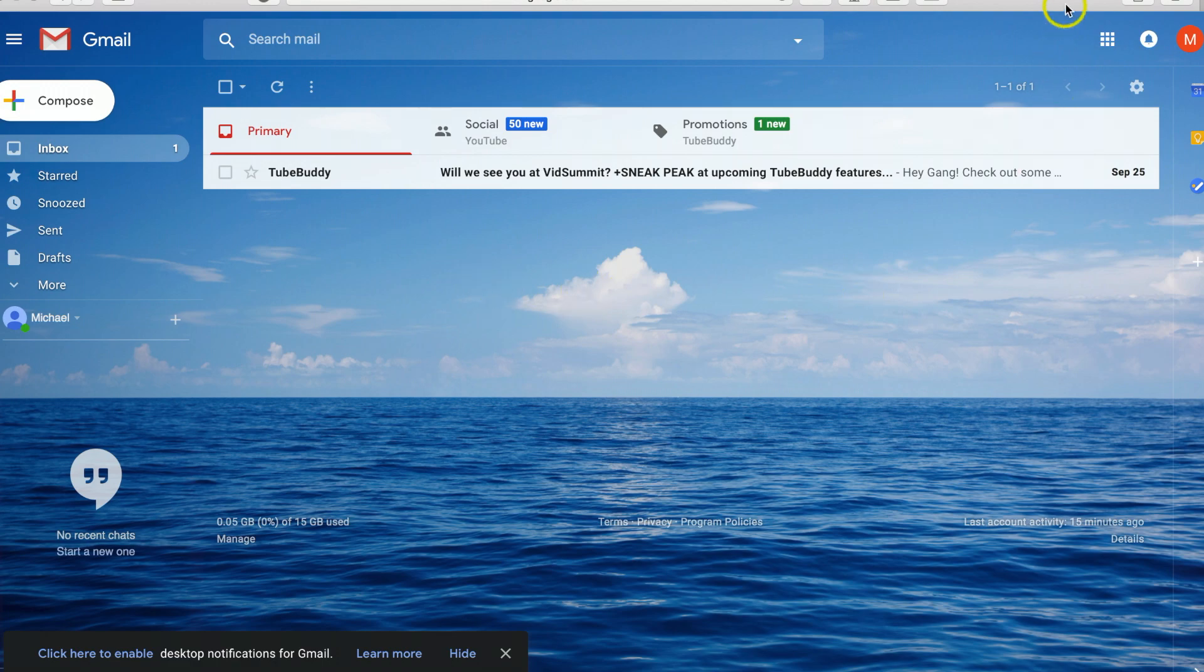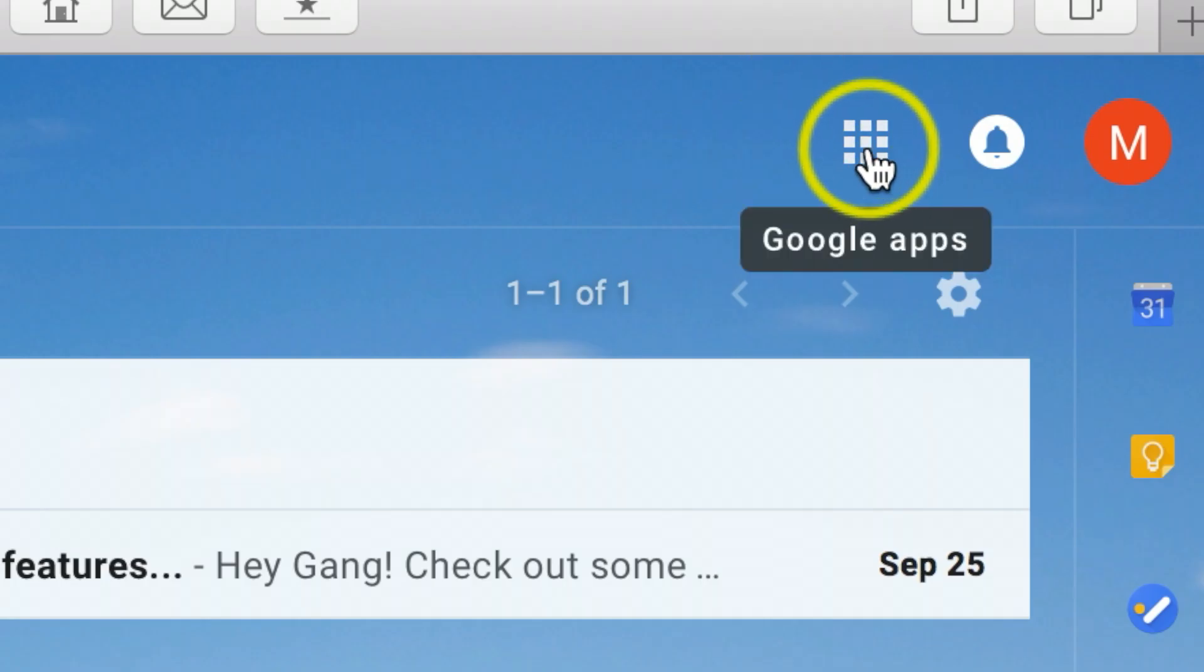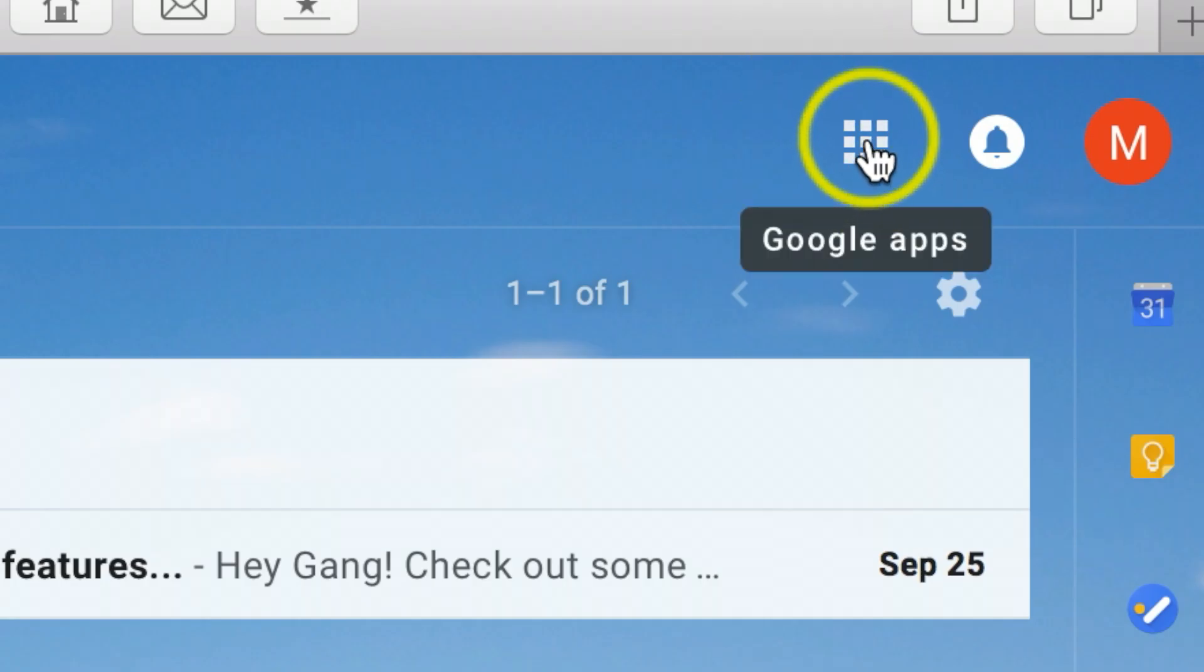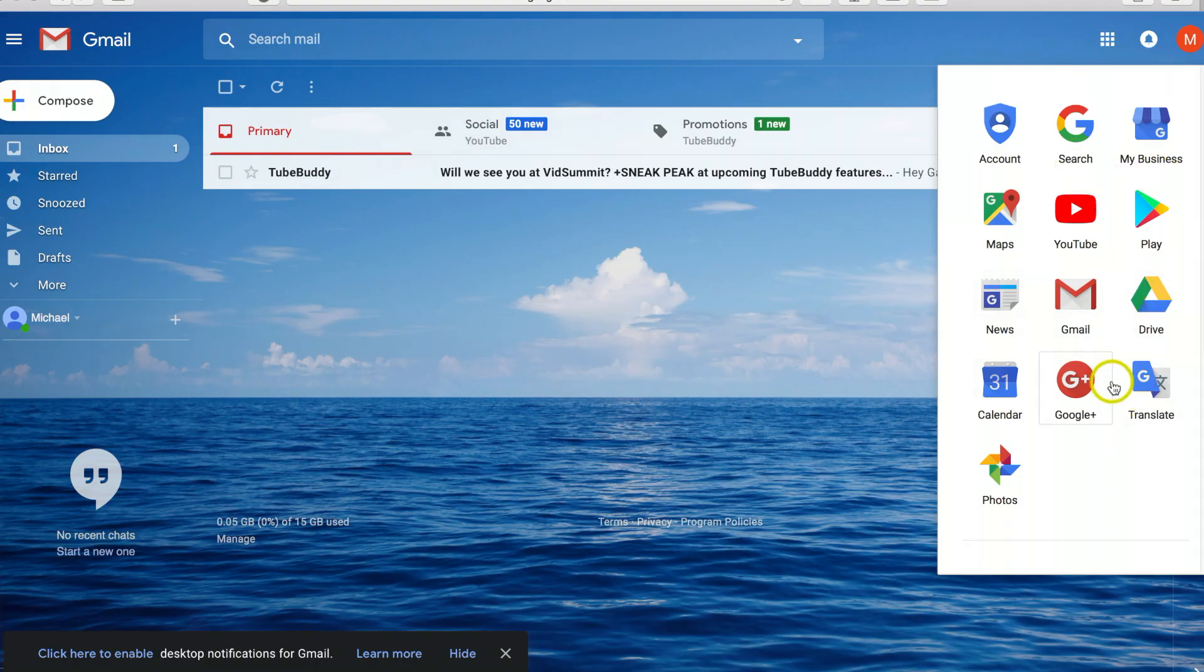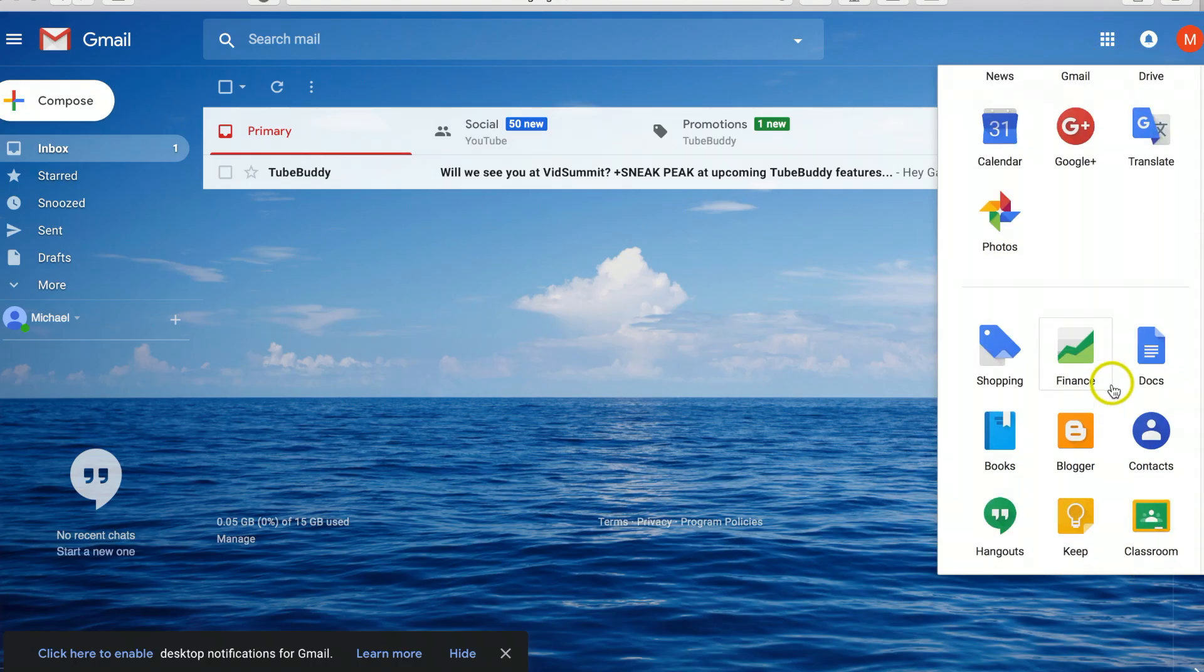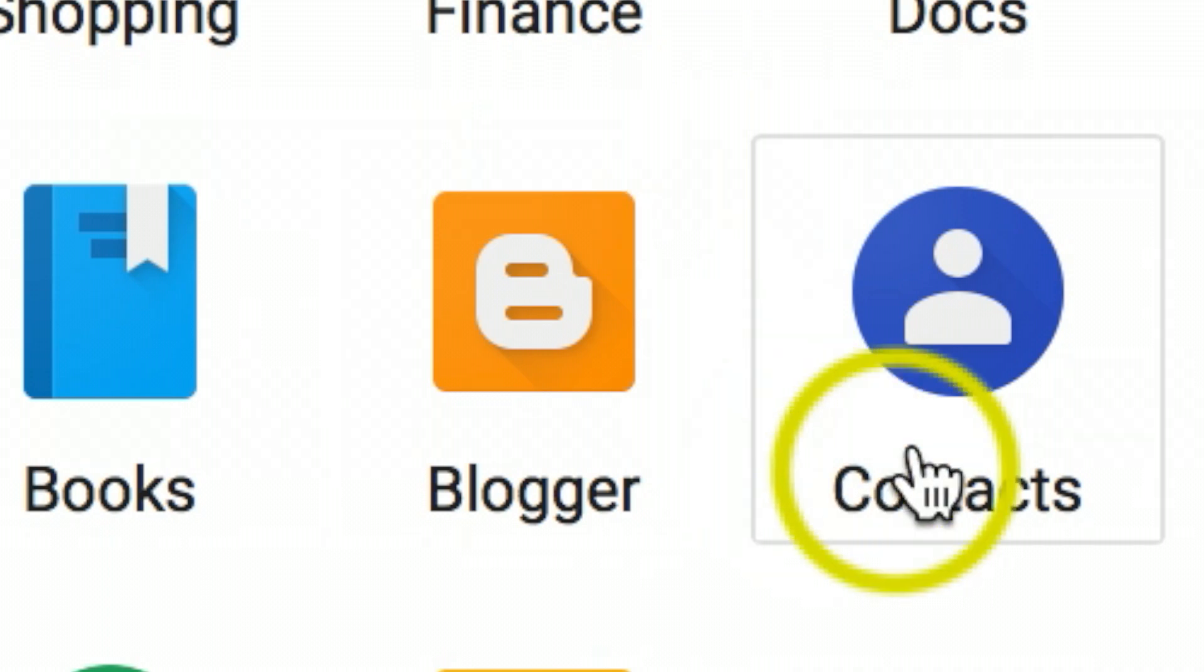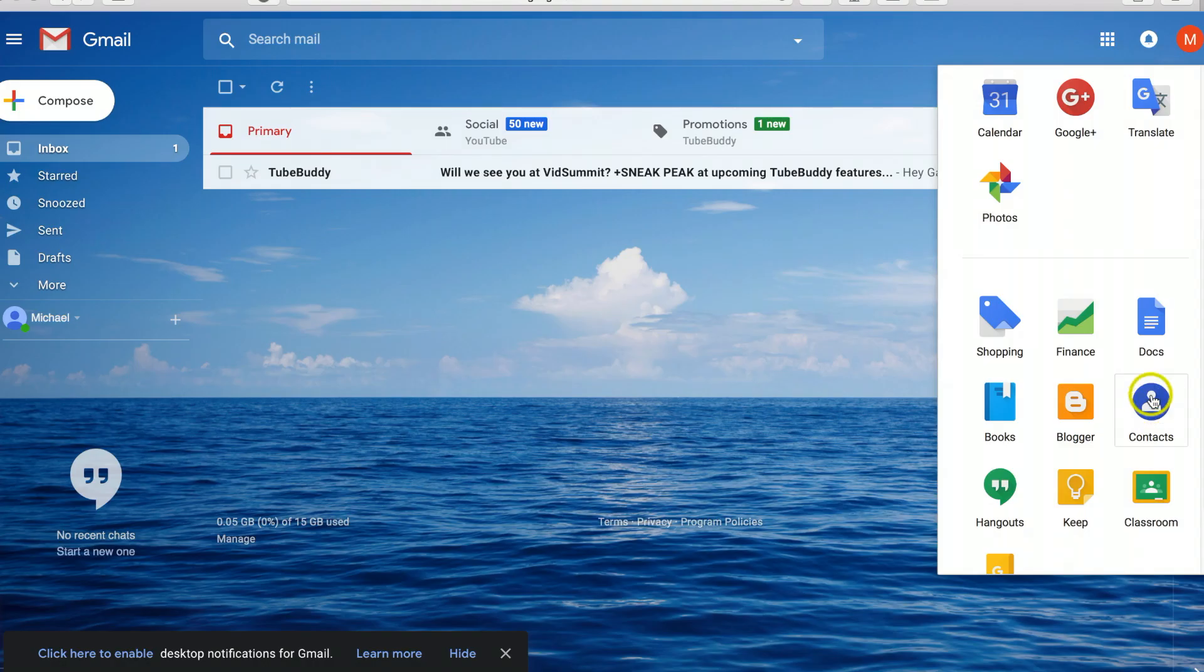Once on your Gmail account where you want to add your contacts, come back up to the right hand corner. Click the Google Apps button here, and then scroll down and you should see contacts.